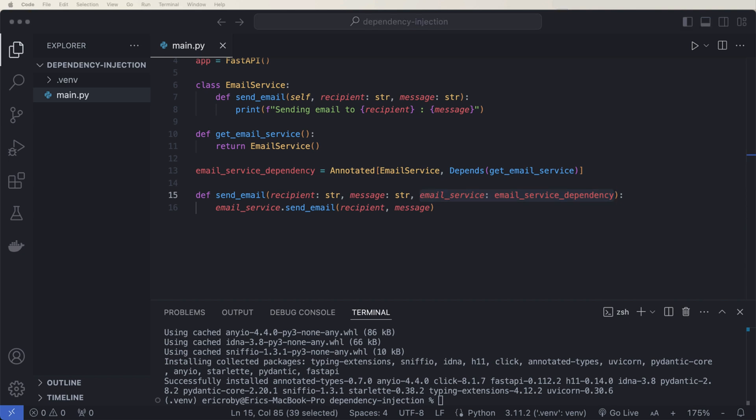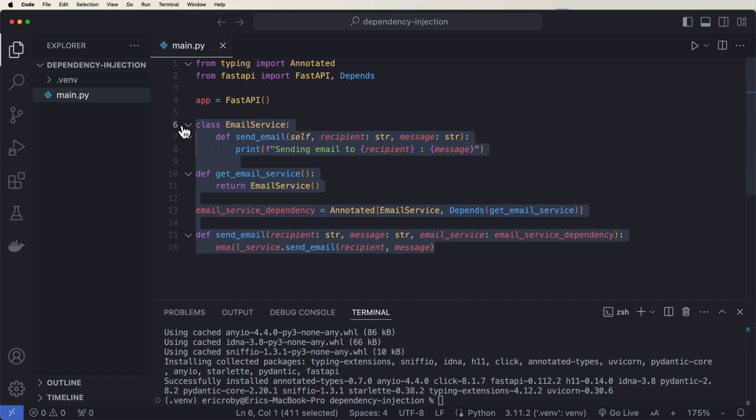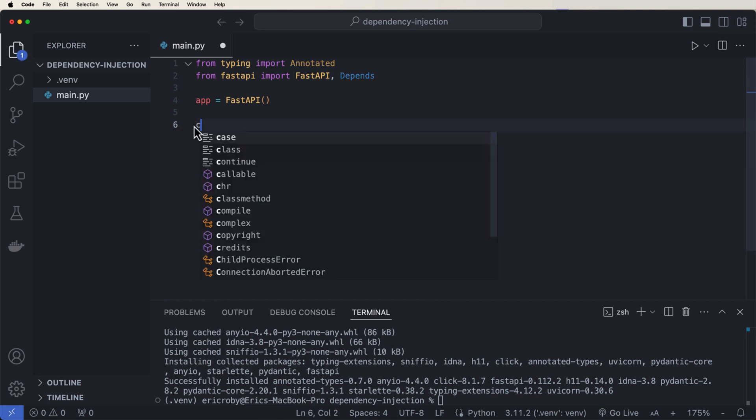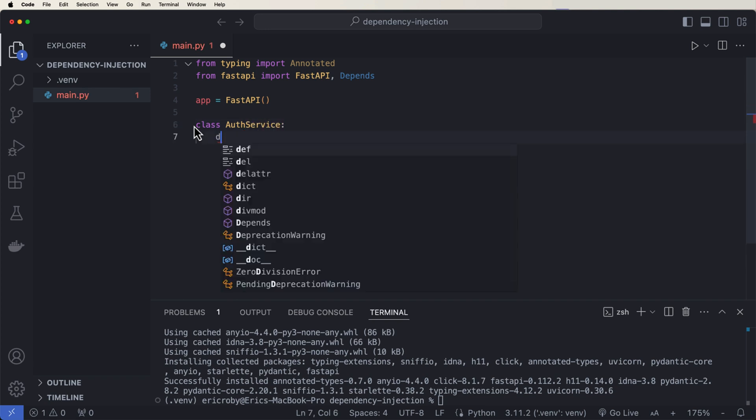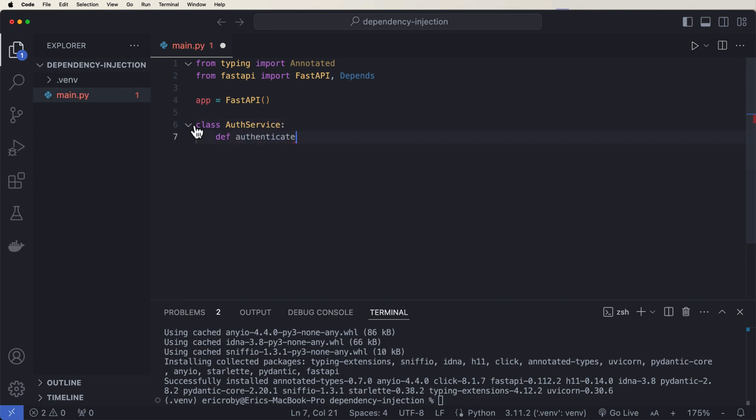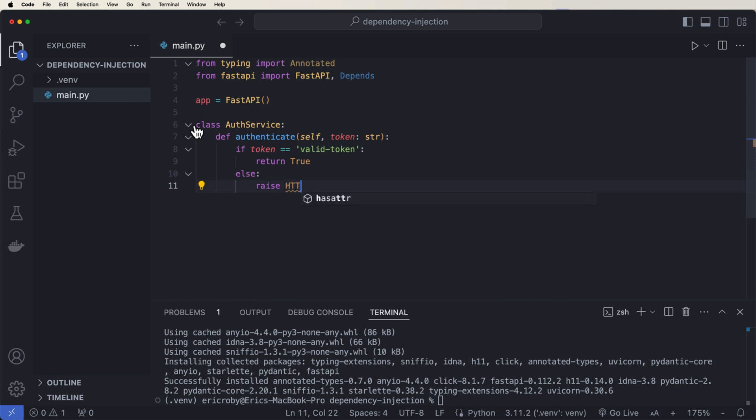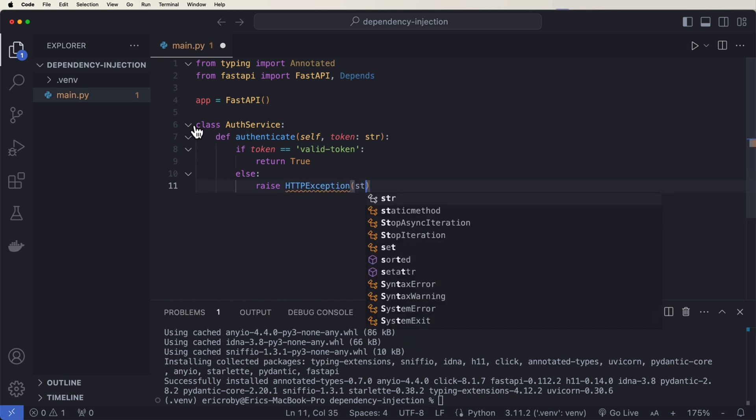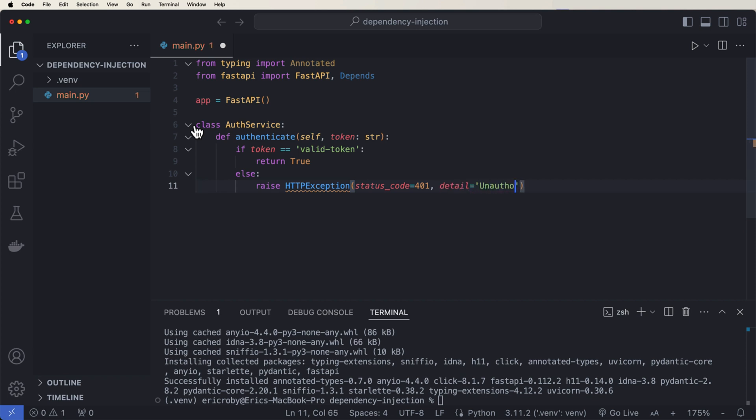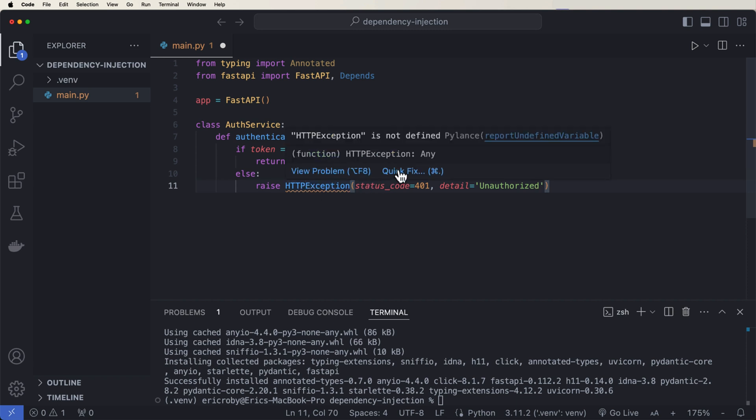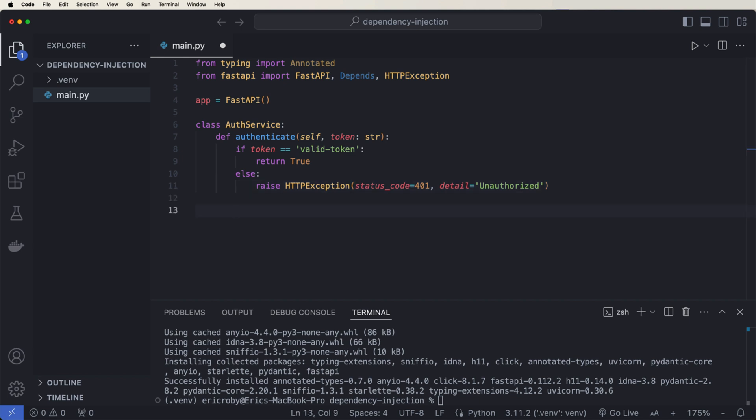And now one more just for like a little bit better use case that you'll see often is an auth service. So let's go ahead and say class auth service def authenticate where we pass in a self on a token of string. If token is equal to valid token, so we're not using like the normal JWT stuff for this example, but then we'd return true else raise an HTTP exception of a status code 401 detail unauthorized. And here we have some dependencies that we need to add. So we can just say quick fix add from fast API import HTTP exception. Well, now we need to create our dependency, which is def get auth service, which returns the auth service.